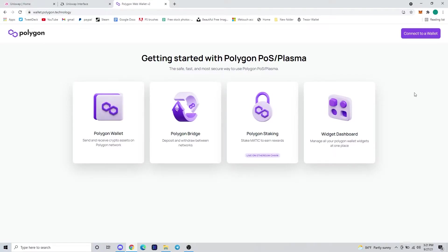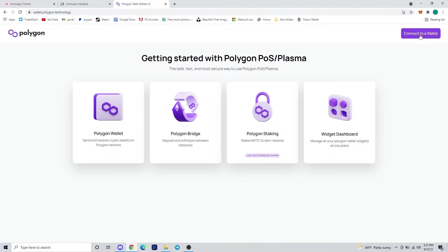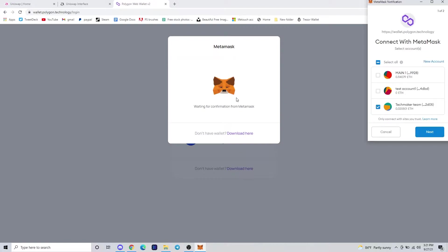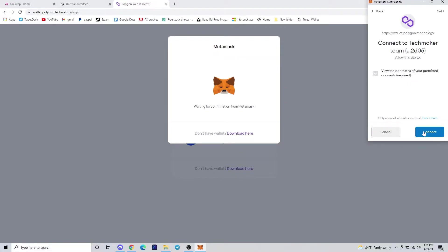What's up guys, Connor from TechMaker here. Today's going to be another TechMaker Tips where we're going to teach you how to transfer and bridge from Ethereum to the Polygon network using Polygon Bridge and MetaMask.